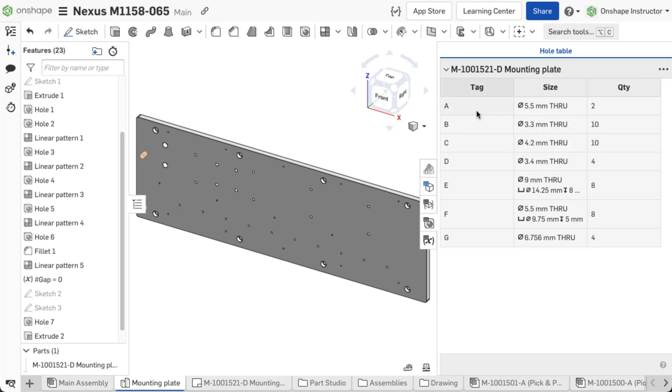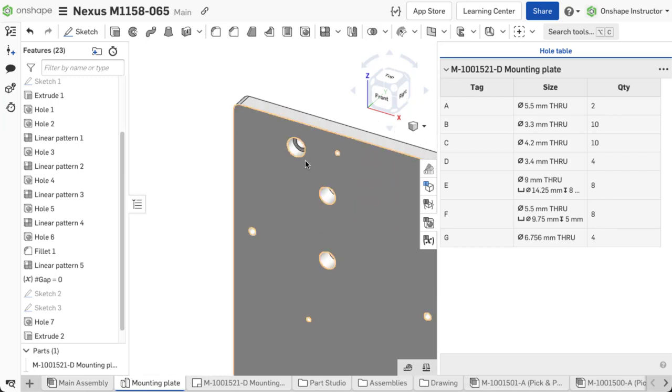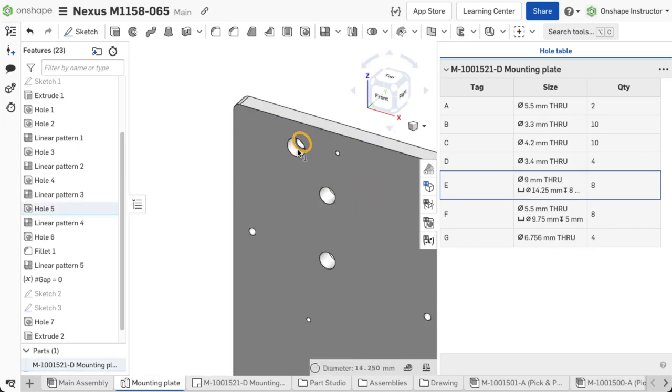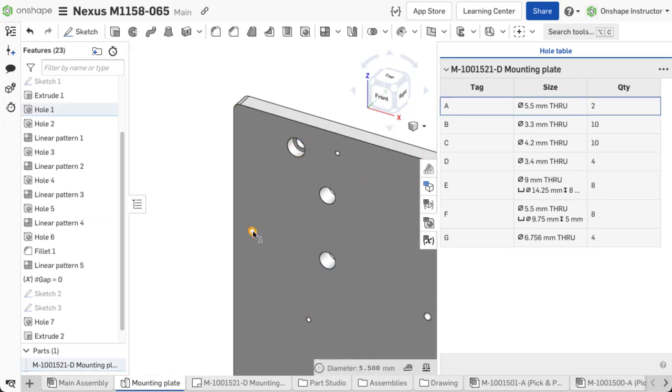Hovering over a row in this table cross highlights the corresponding holes in the graphics area. Selecting a hole from the graphics area cross highlights the associated row inside the table.